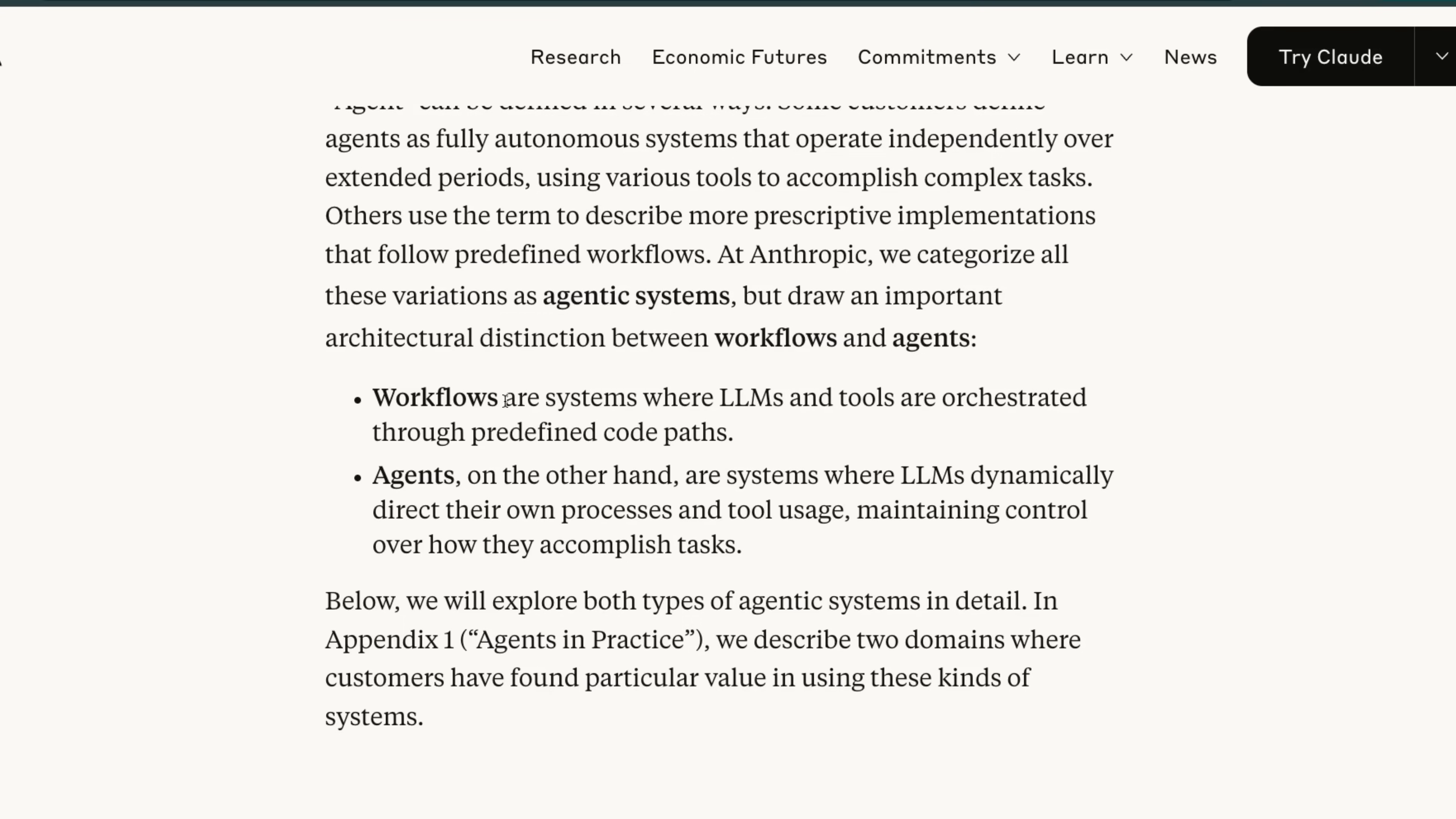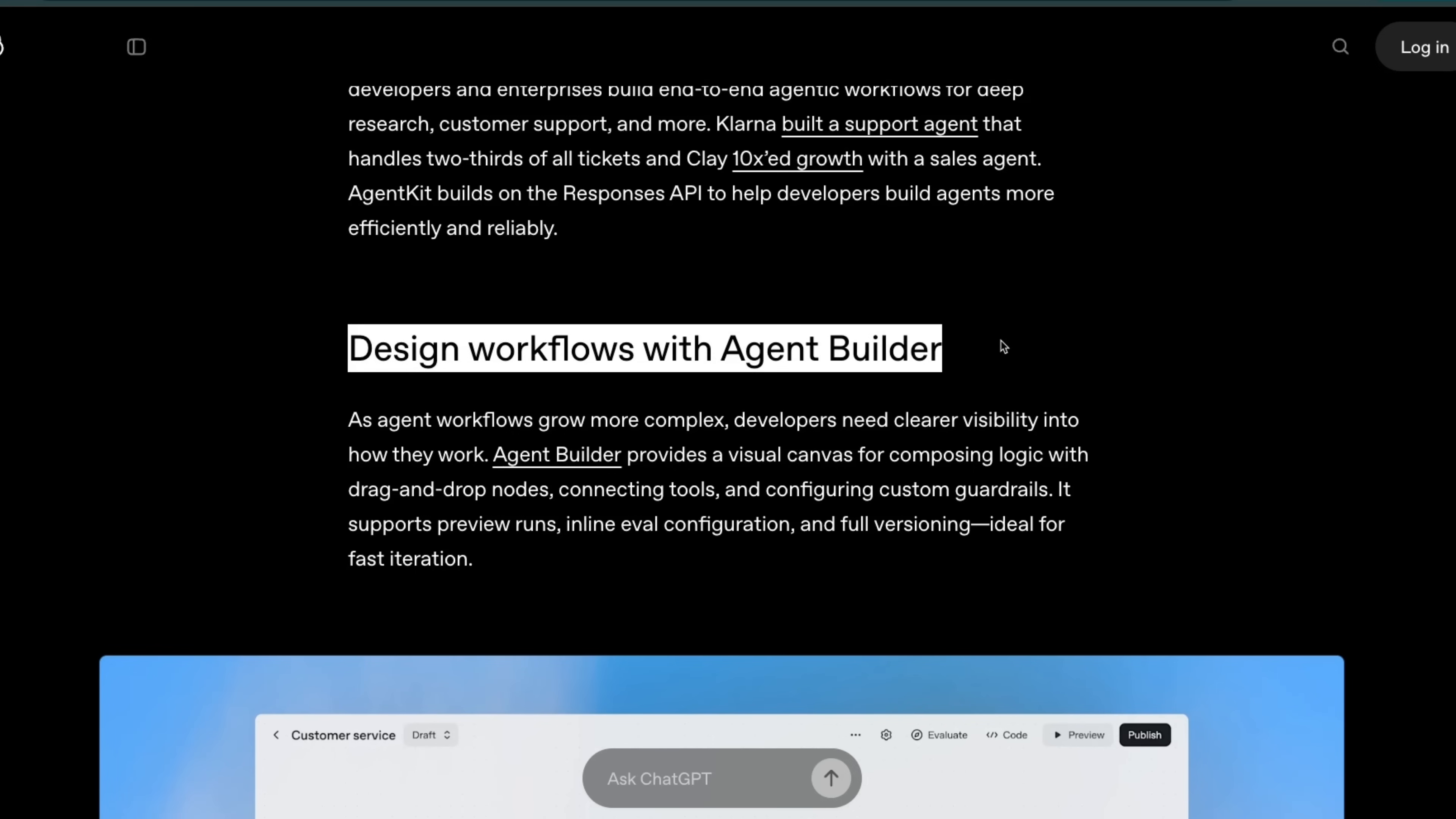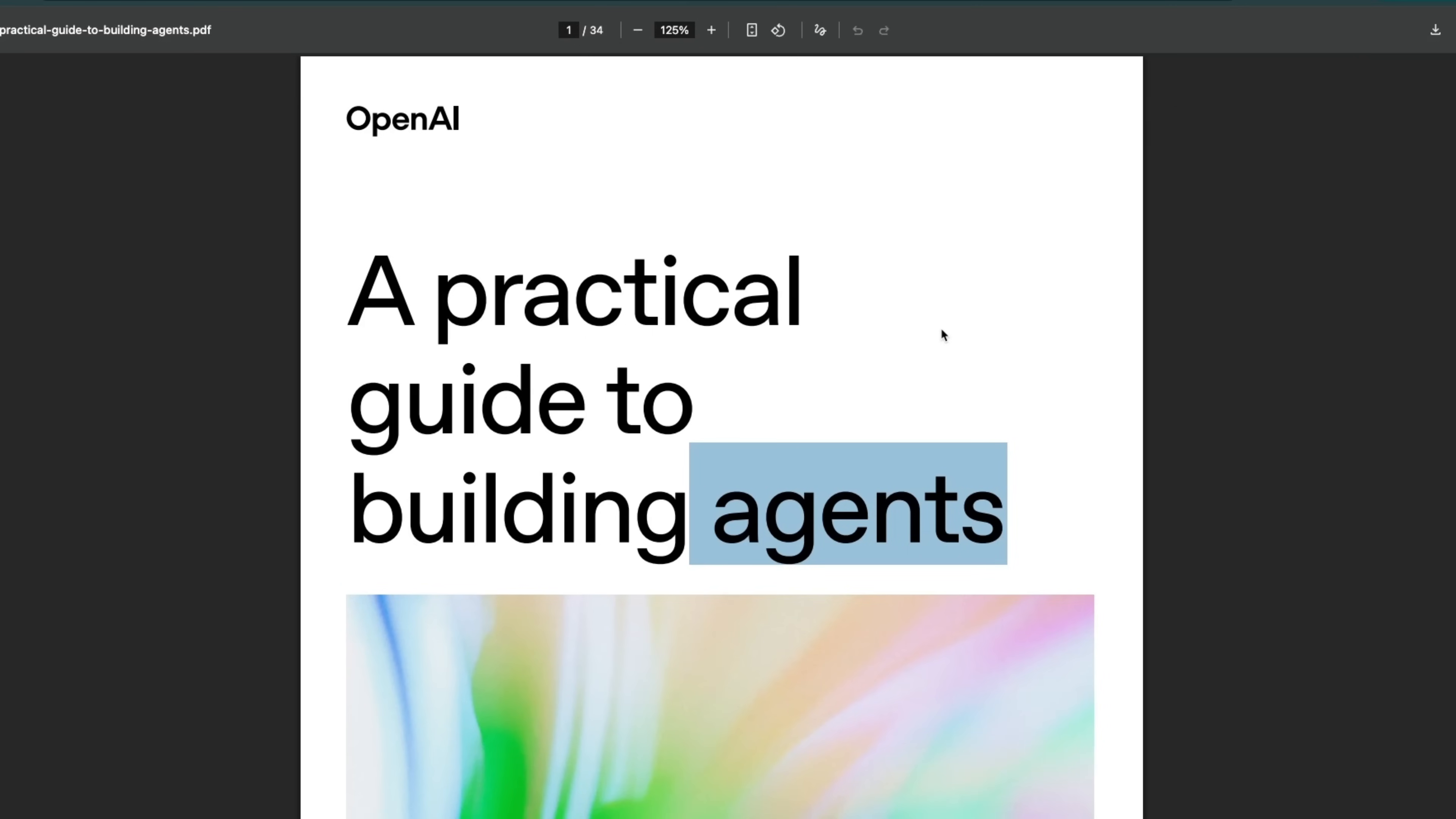This is what Anthropic and all of the industry are calling workflows. They are a system where LLMs and tools are orchestrated through predefined code paths. Definition matters, and if you read through their blog post, it's extremely confusing. For example, they're saying design workflows with Agent Builder.